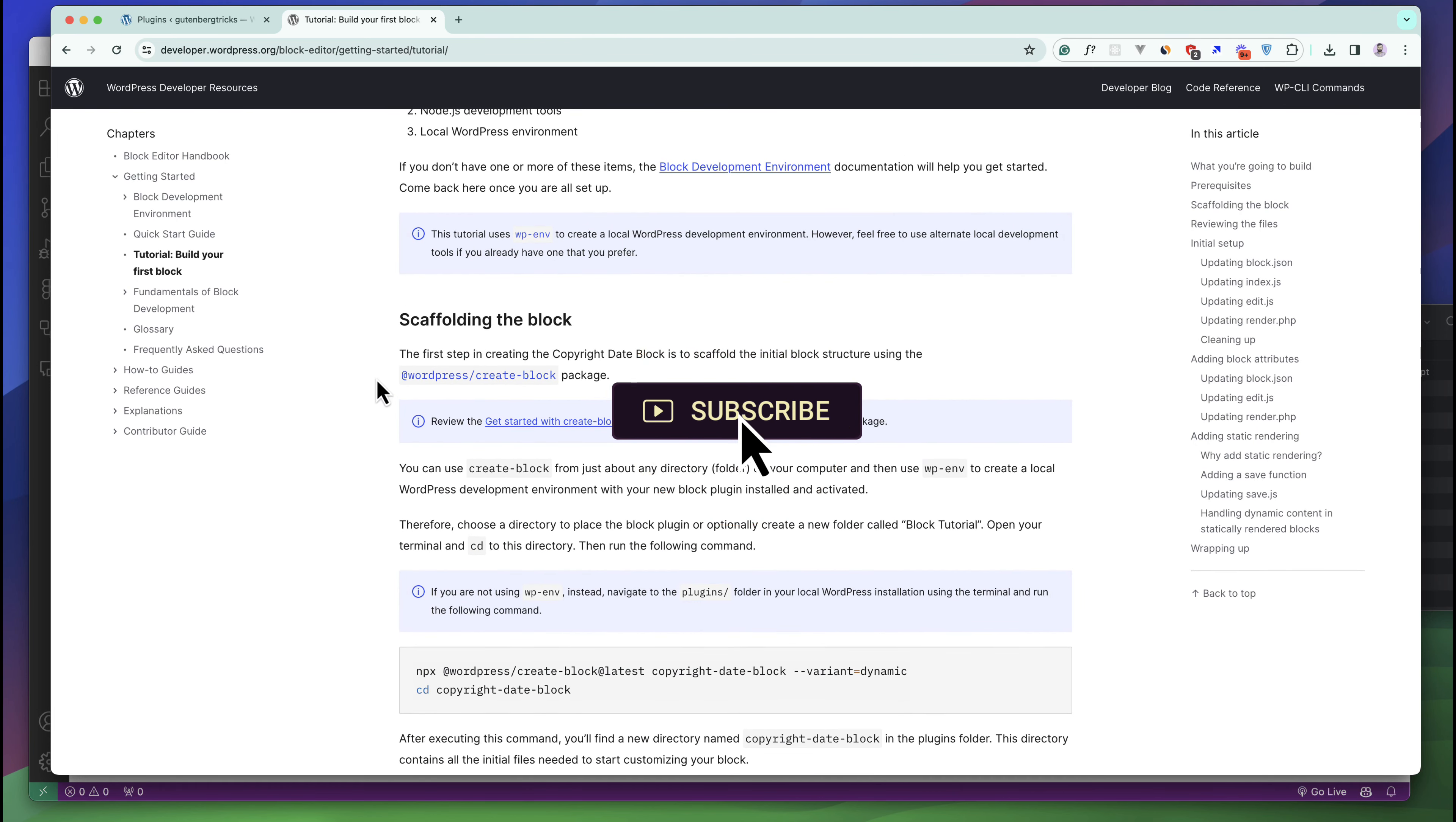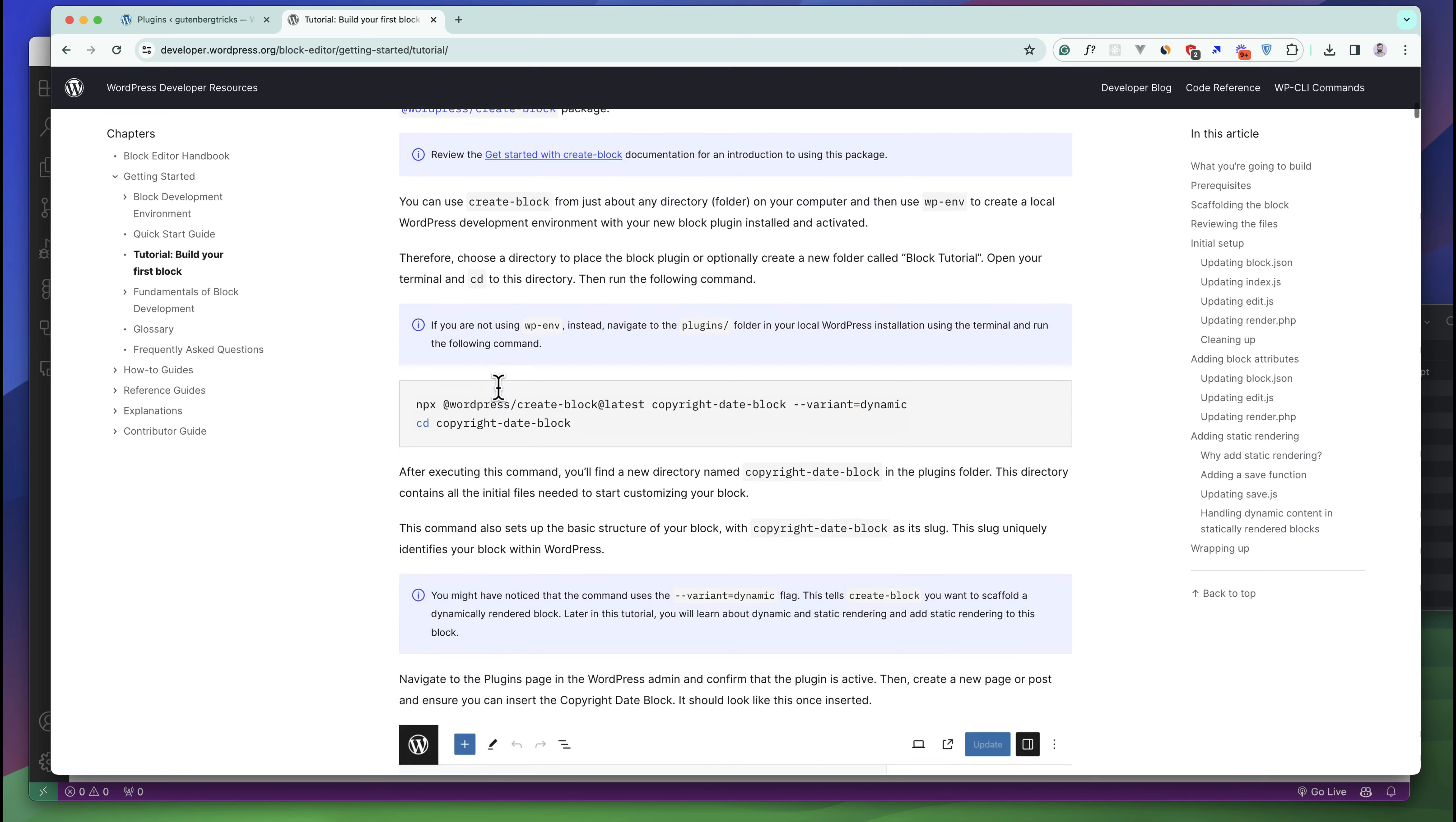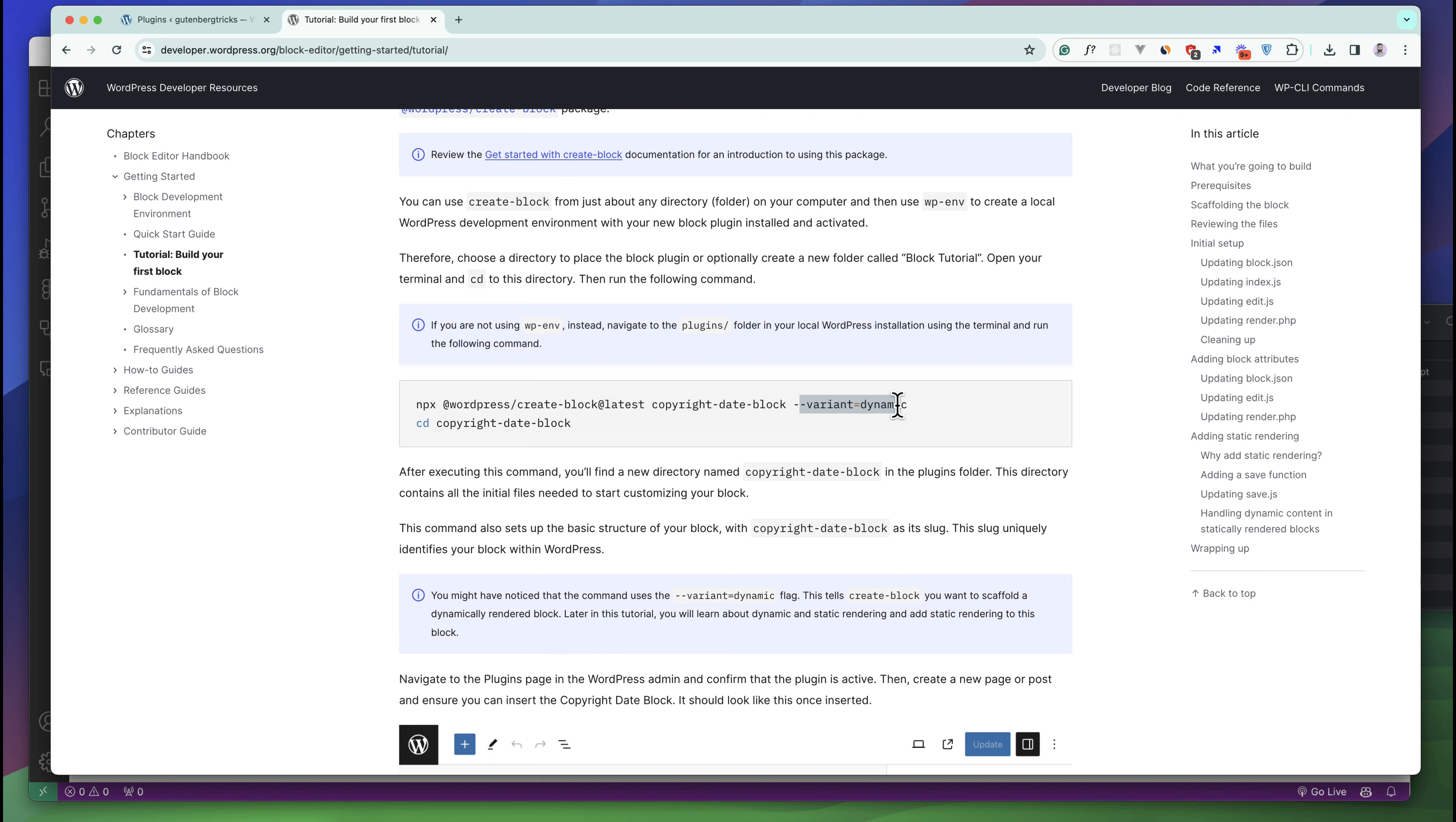The default package given by WordPress is @wordpress/create-block. We will use this package to develop our first block. You can see this is the command. We will use the latest version and then we have to give the name of the plugin.